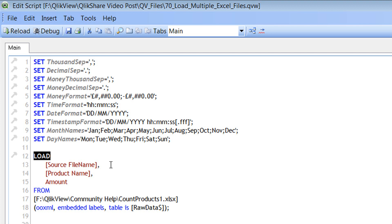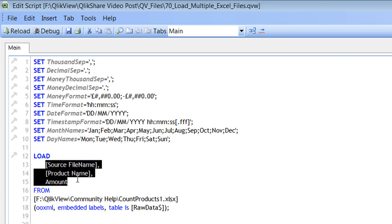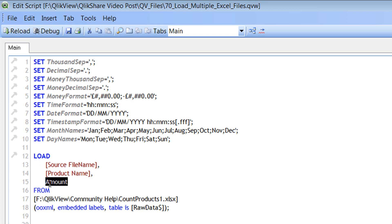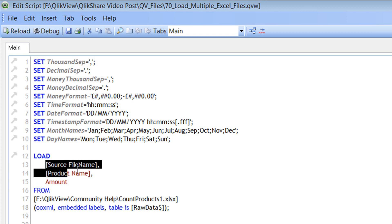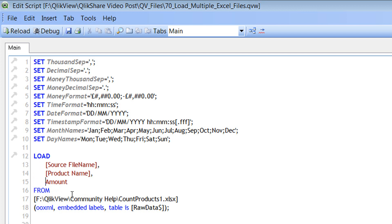So in this case, we are loading an Excel file, that's why we are using the load statement instead of a select statement. And the next three lines have the field names. And if you see, the difference between line number 15 and line number 14 and 13 is the square brackets. Square brackets are not necessary when you have your field name as one word instead of two words separated by a space.